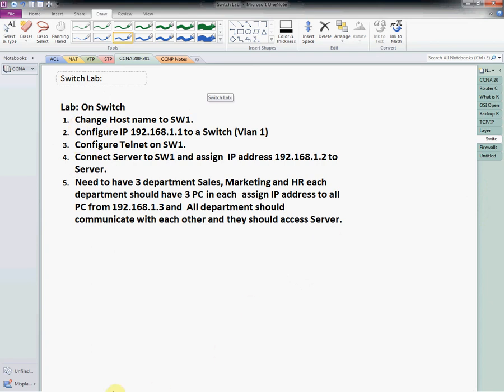First, we need to take any switch and change the hostname to SW1. Second, we need to assign an IP address to VLAN 1. VLAN 1 is already present in all switches by default, and all ports of the switch are assigned to VLAN 1 by default.